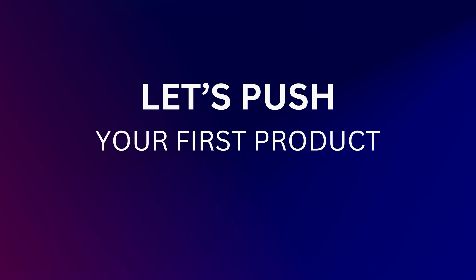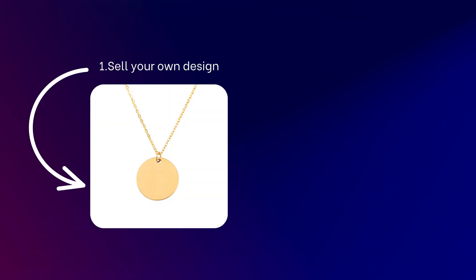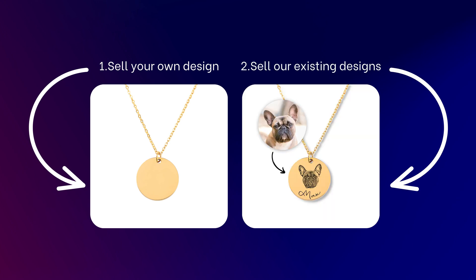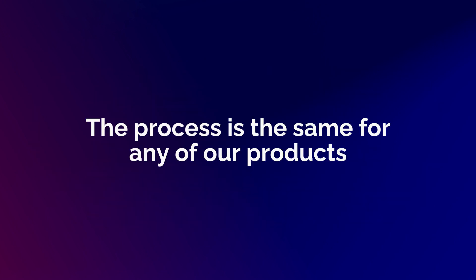Let's push your first product to Shopify. At OwnPrint, you can sell your unique designs on any of our jewelry shapes, or you can choose from our pre-created niche collections. This tutorial will guide you through importing a product with your own design, though the process is the same for any of our products.